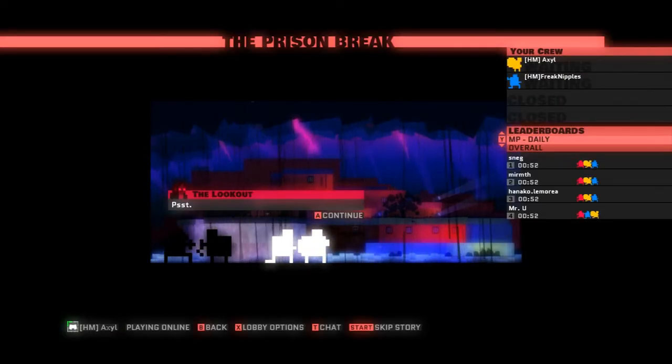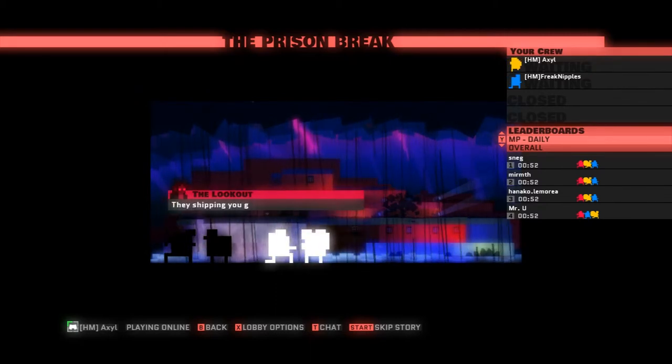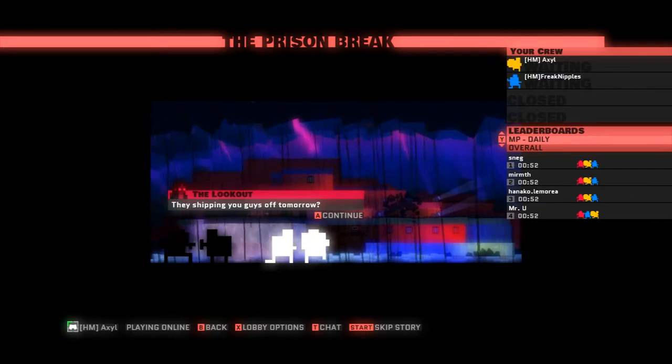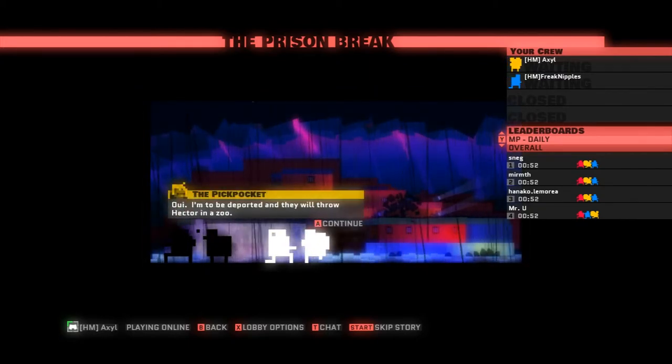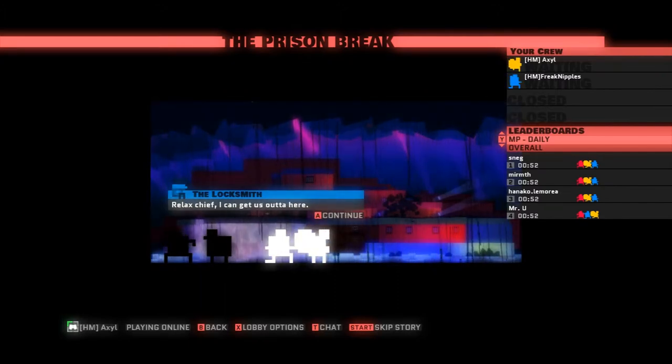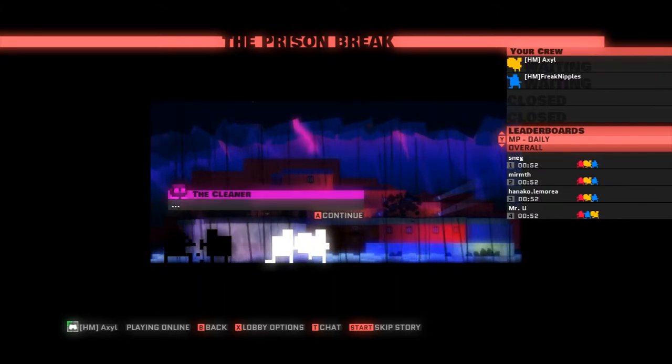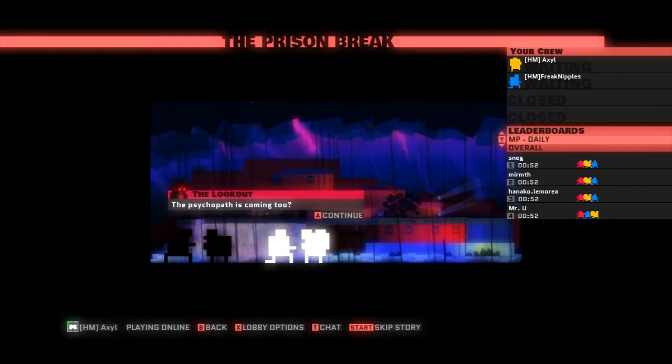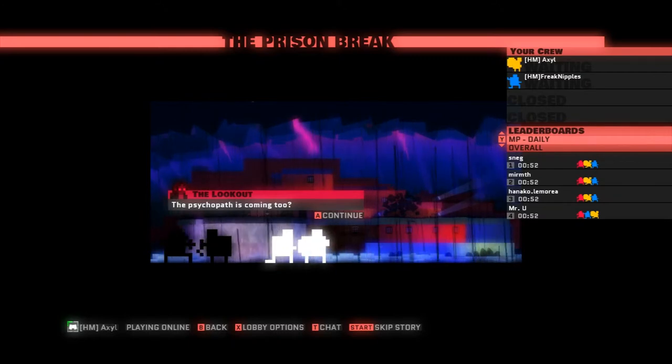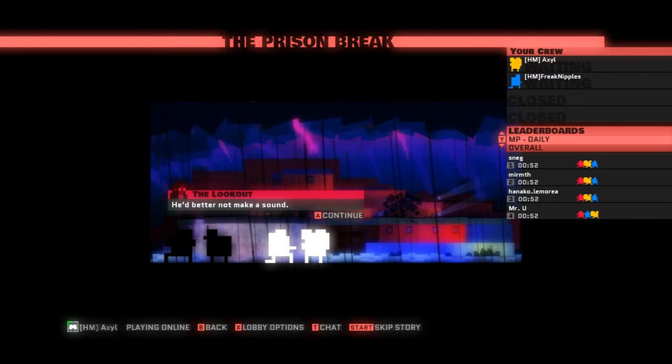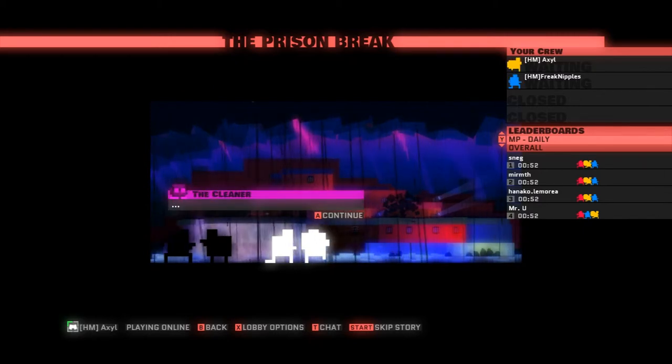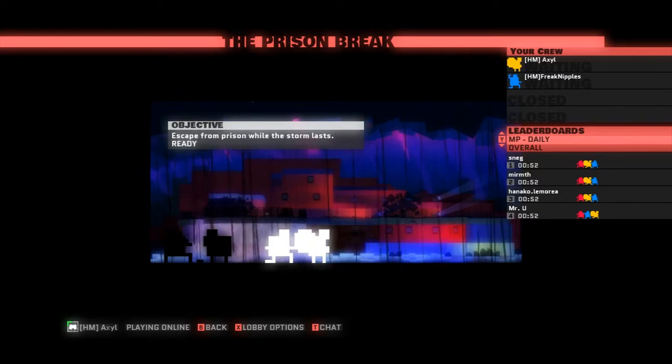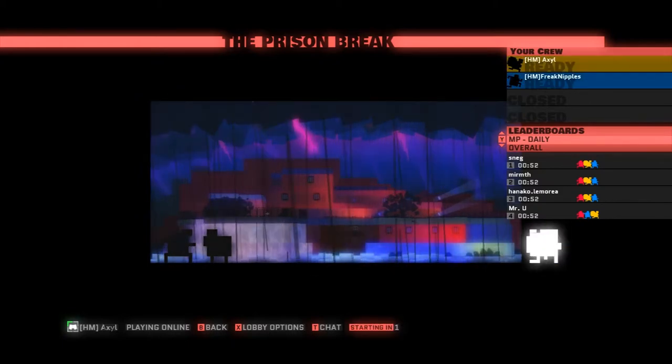So, shall we go? Shall we? Yes, let us. Oh, we've got a bit of story. Psst. They're shipping you guys off tomorrow. Way. I am to be departed and they will throw Hector in a zoo. Relax, chief. I can get us out of here. Ready?